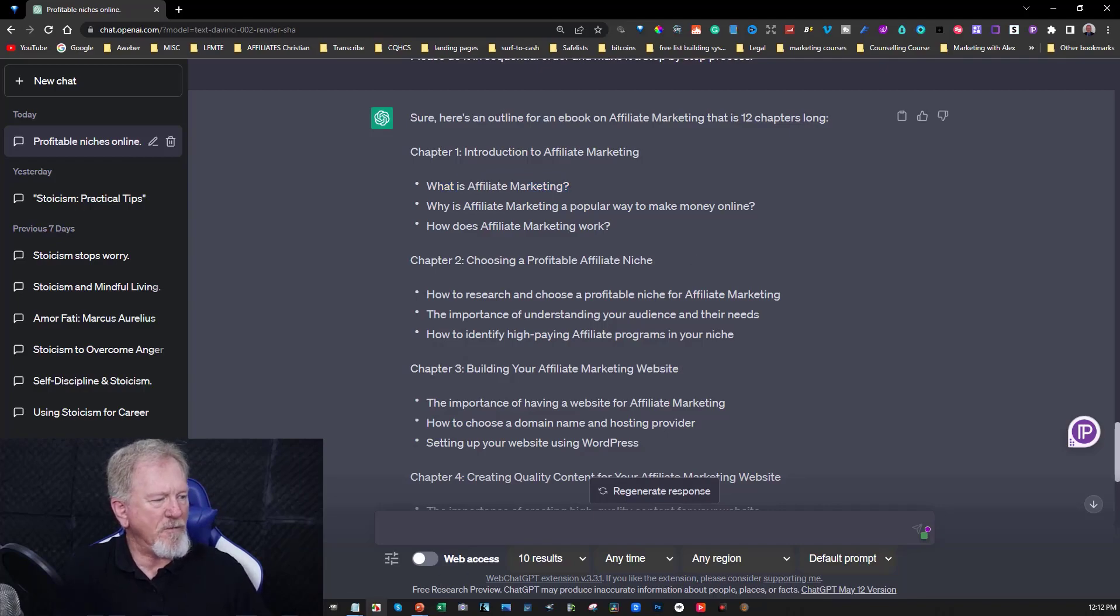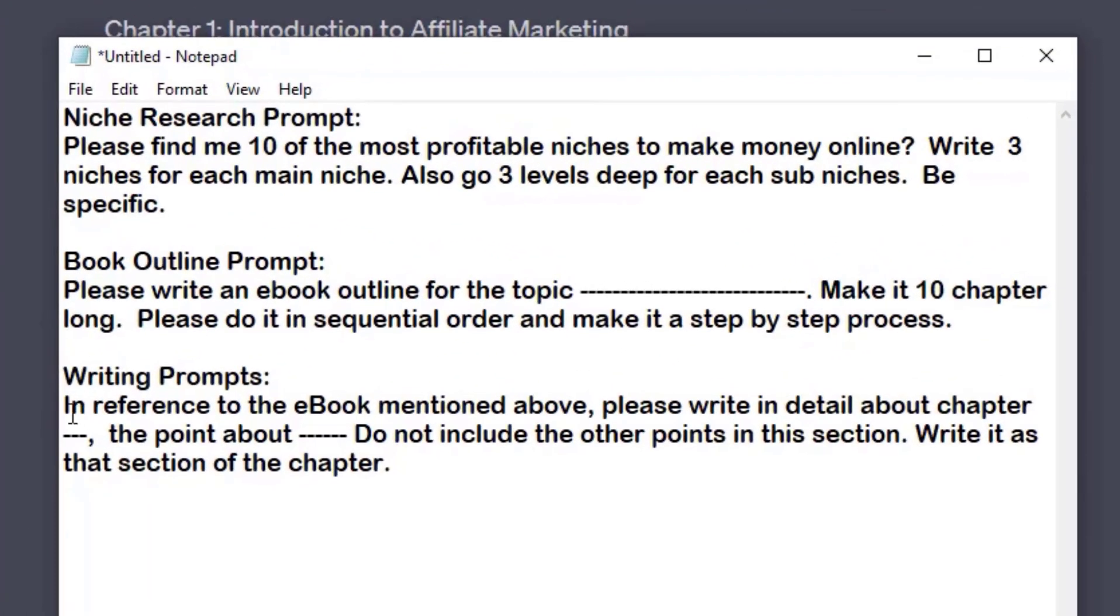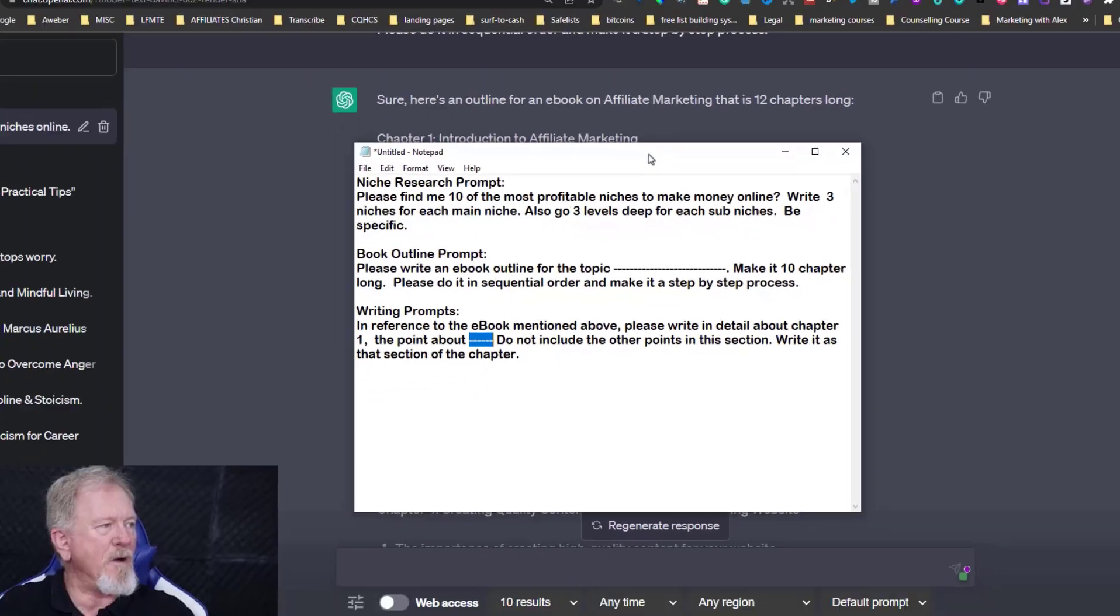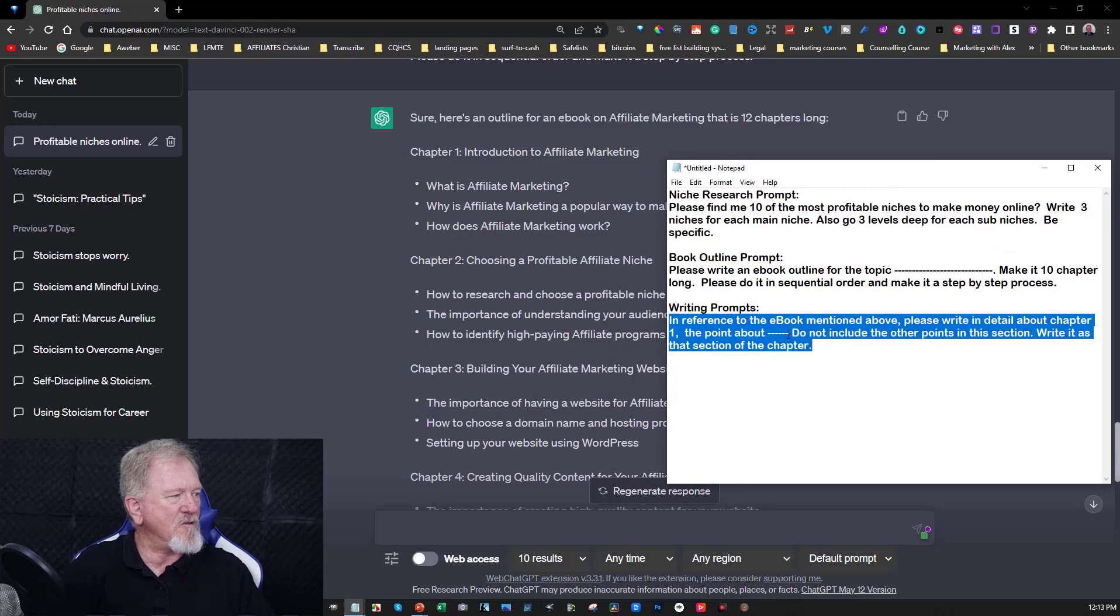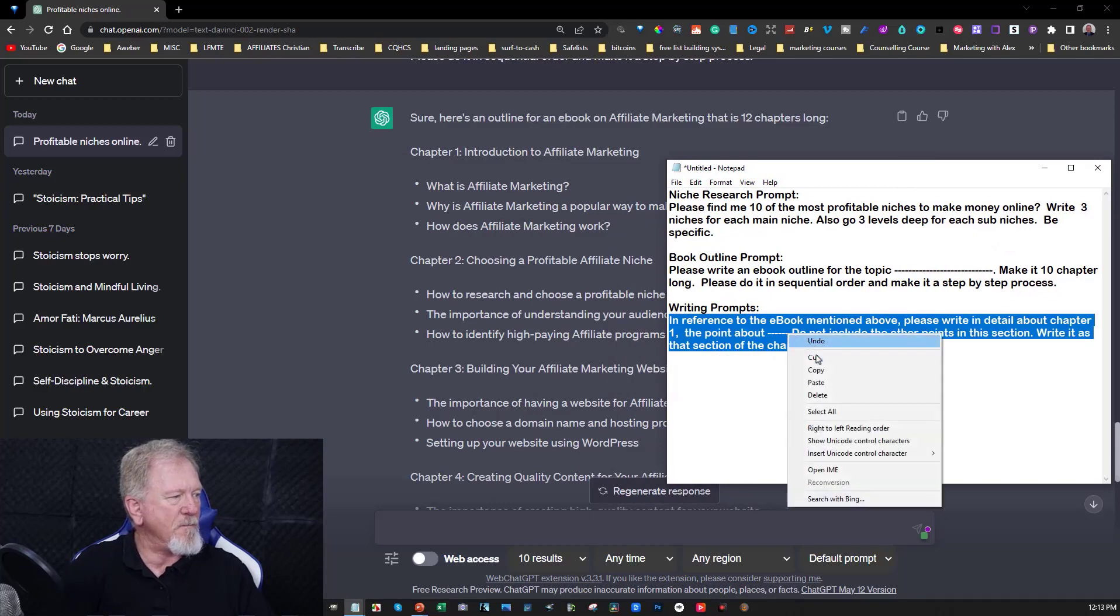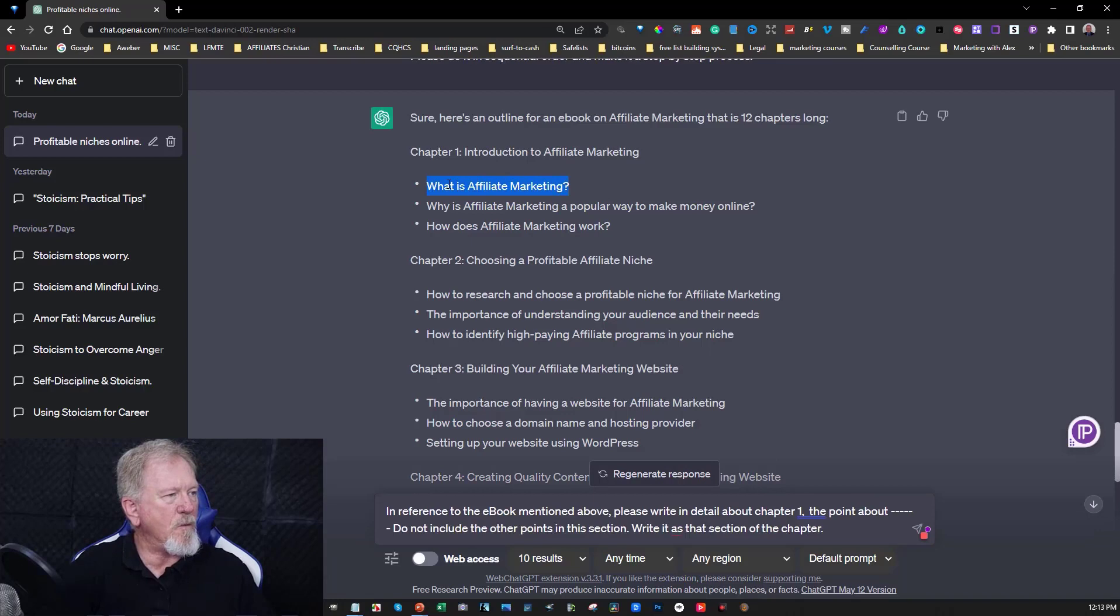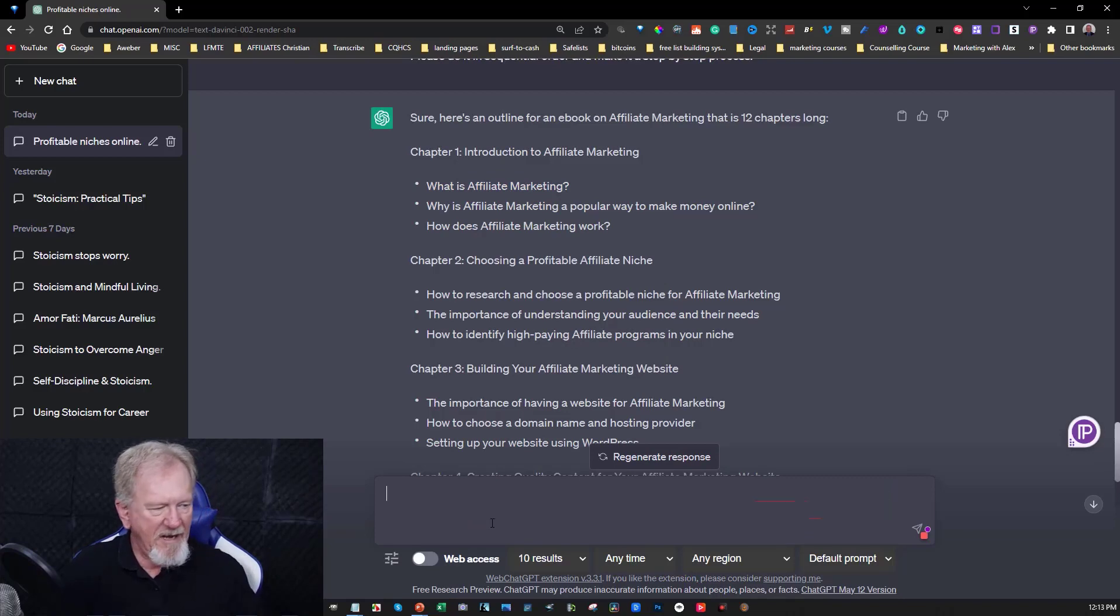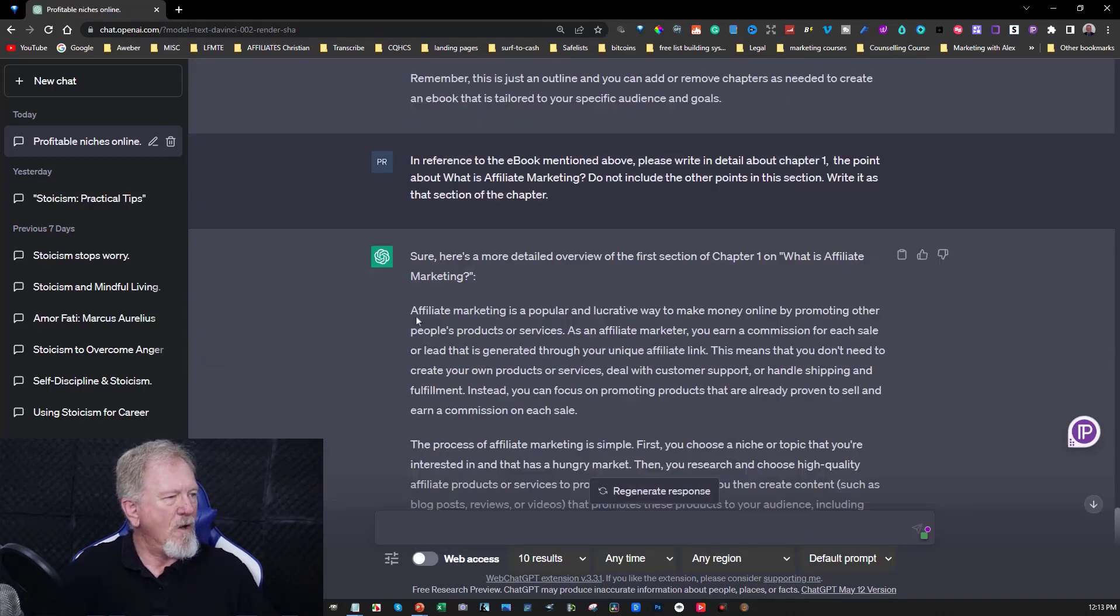Now let's go find the other prompt, the last prompt. So we're going to go over here. In reference to the ebook mentioned above, please write in detail about chapter, in this particular case one. The point about what is affiliate marketing. I might even copy that and paste that straight in there. Or I might even just copy this entire thing and put that into ChatGPT and fill that blank in here. What is affiliate marketing. Just copy that including the question mark straight into this section just here. And then all we need to do is hit enter and we'll see what it writes and comes up with.